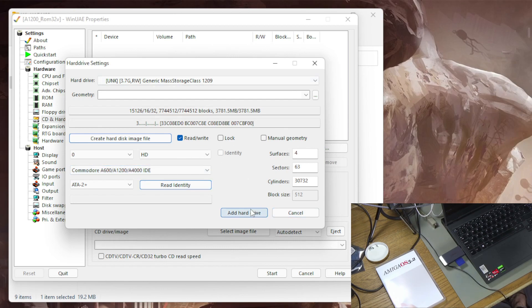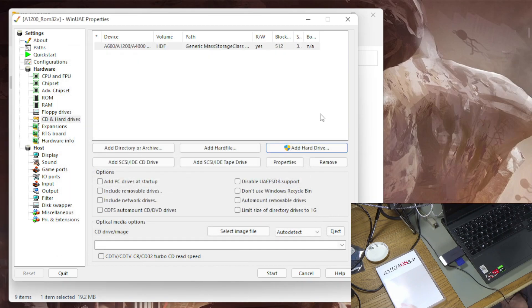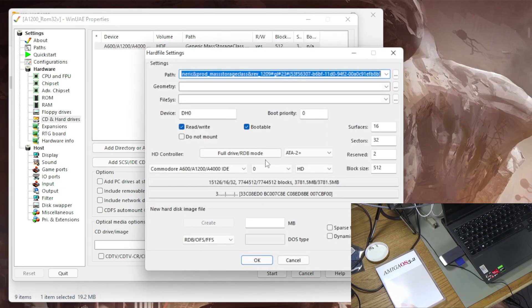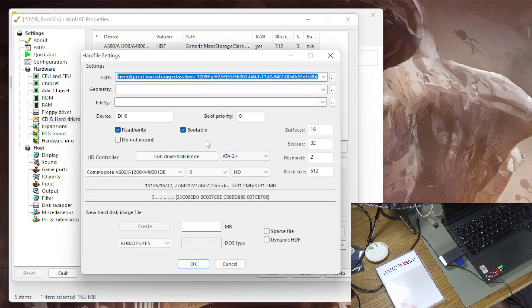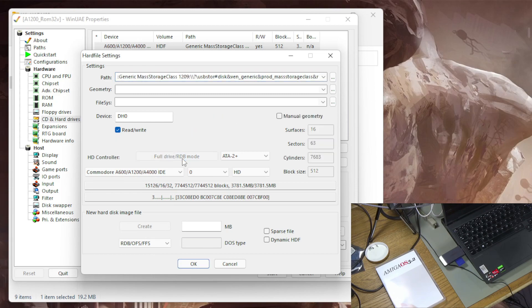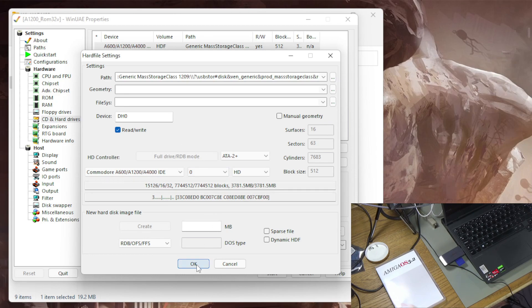So that should be it I think. I'll add the hard drive. So this is the next thing and I think this has to be done. So I'm going to select the drive that I've just made and do properties. It's just coming up with all this stuff here, read write bootable, everything like that. That's all fine but I think this hard disk controller you want to select full drive RDB mode. I'm pretty sure you want to do that because I think if you don't it won't work later on.